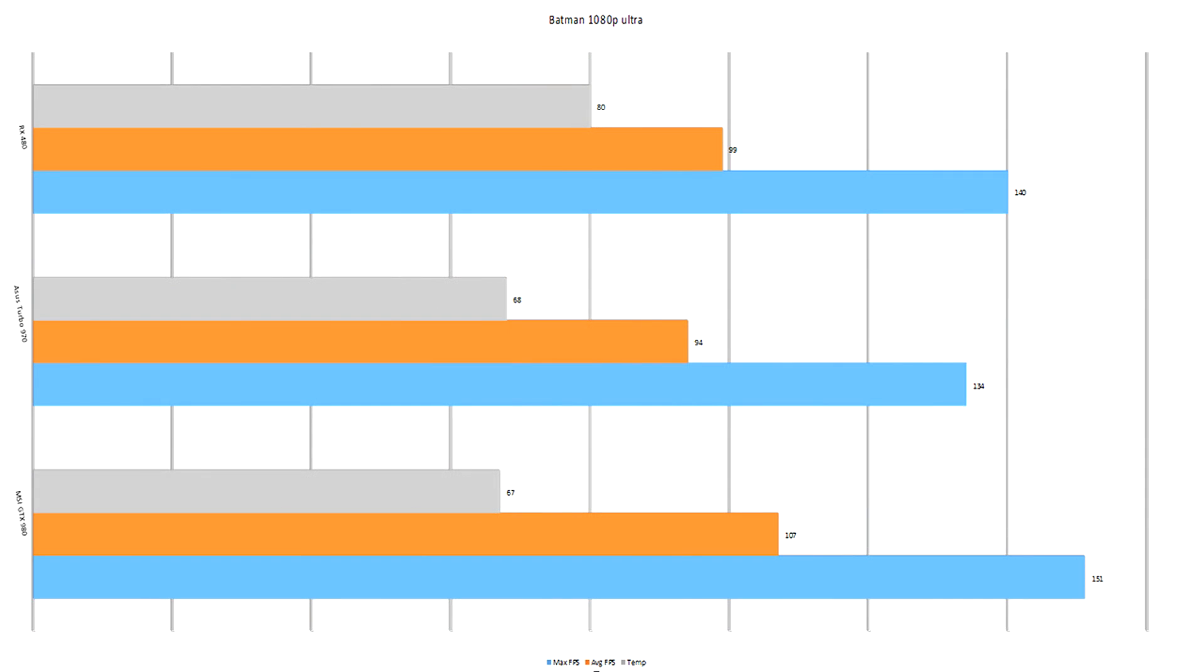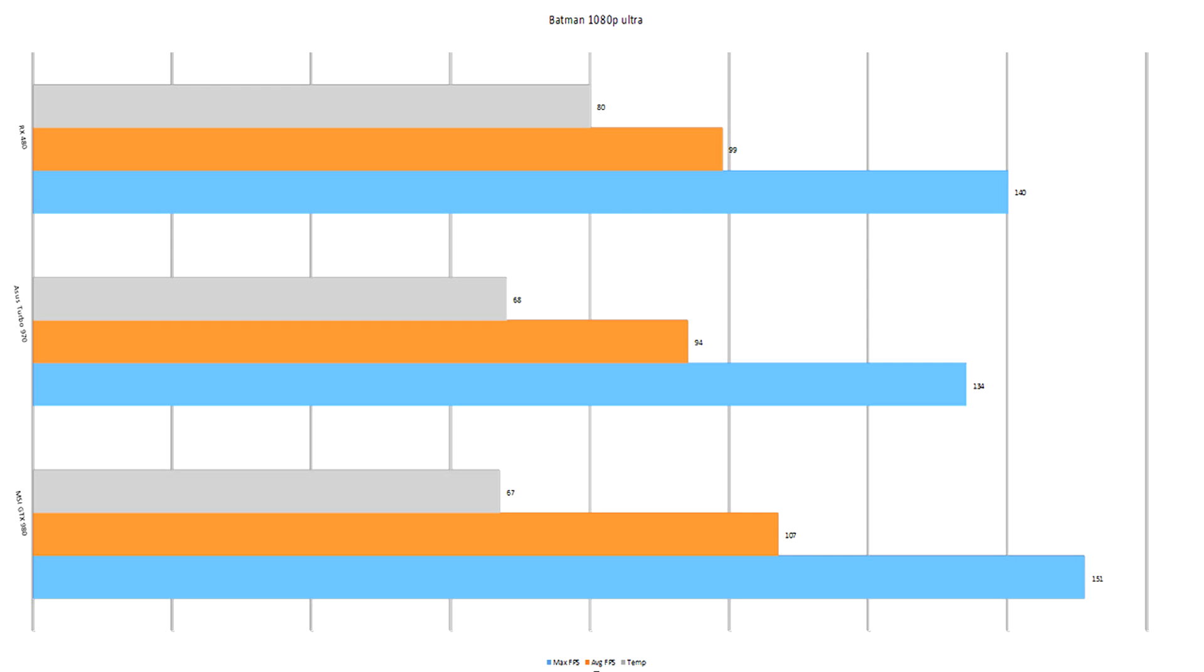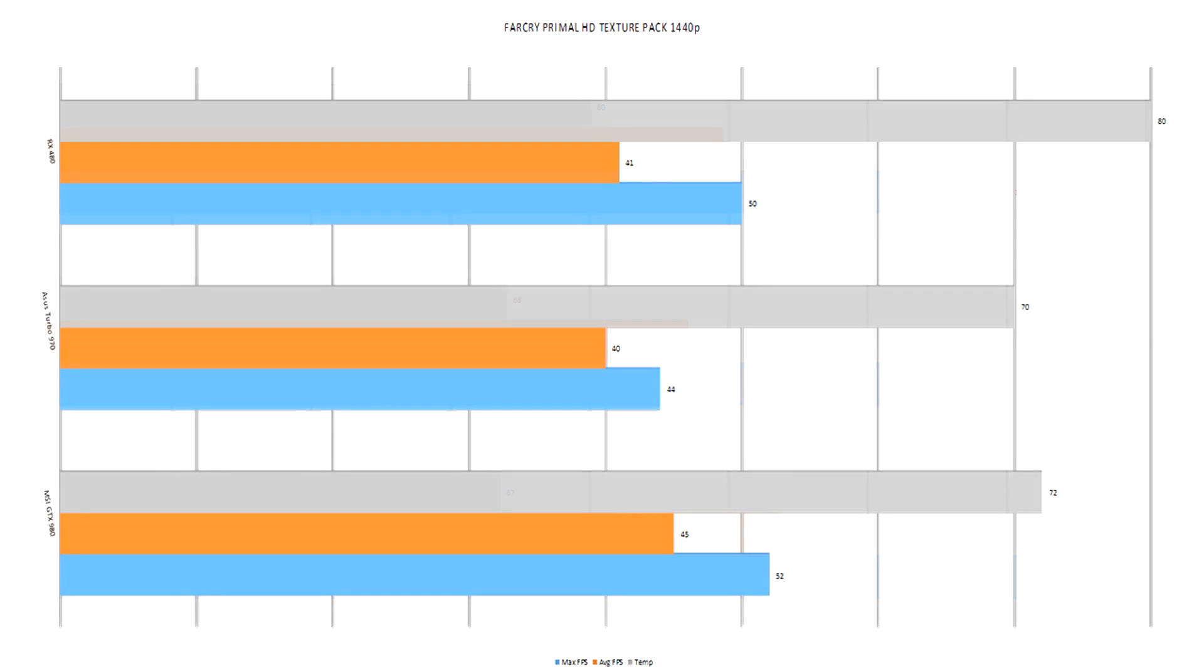So here we have the first benchmark. The RX 480 on top, the Asus 970 Turbo in the middle, and the MSI GTX 980 at the bottom. You can see the temperatures in grey, the max FPS in blue, and of course the average FPS in orange. What you're going to notice on Batman at 1080p on ultra settings is the RX 480 sneaks ahead of the Asus Turbo in just about every single test apart from the temperature which is a solid 80. And you're going to learn that of course the temperature of the RX 480 is going to be quite consistent throughout this as we hit a max temperature of 80 on every single test. With some water cooling and some overclocking, the RX 480 could be a contender with the 980. All of these are at standard clocks.